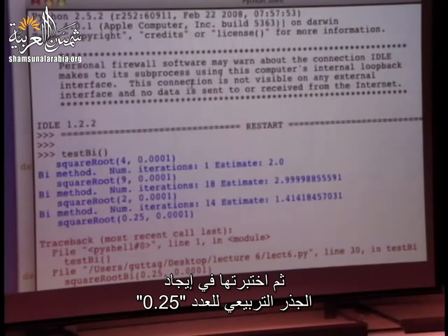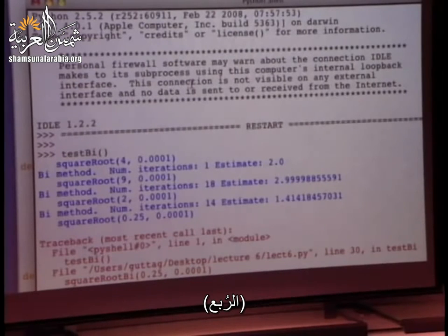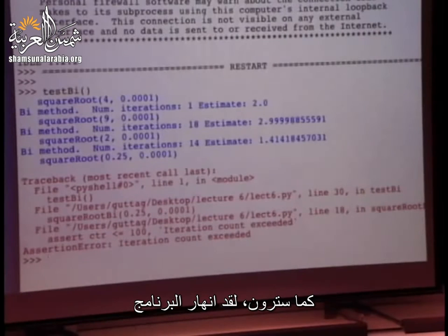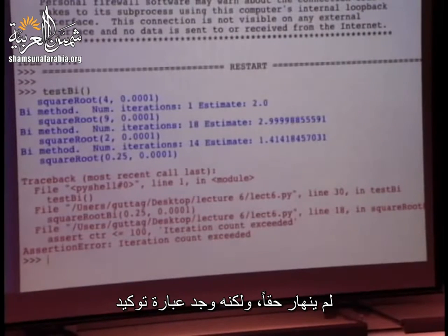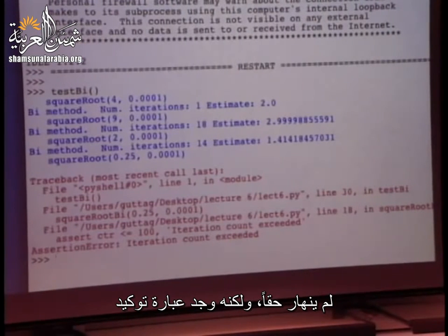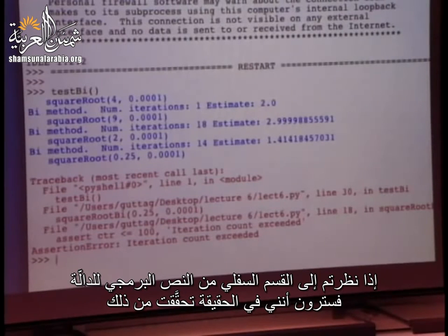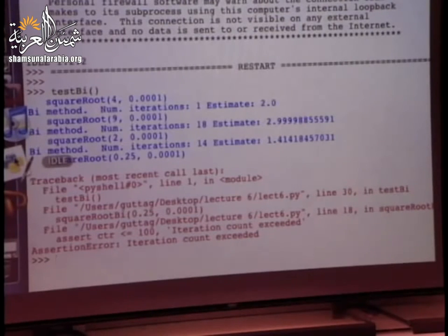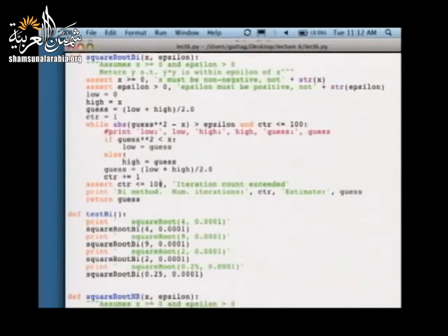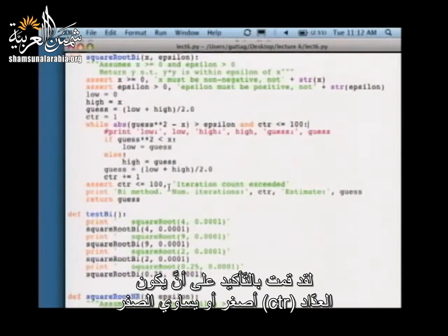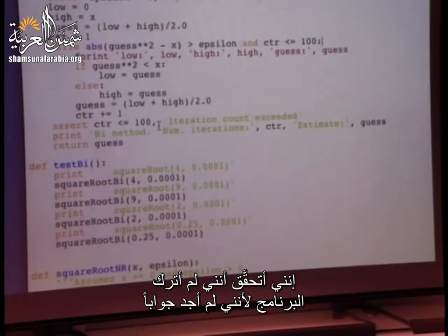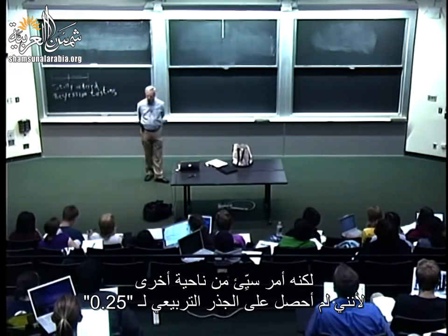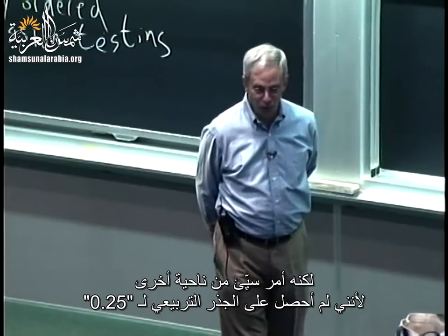I then tried it on 0.25 — one quarter. And what happened was not what I wanted. It crashed. It didn't really crash — it found an assert statement. If you look at the bottom of the function, I assert the counter is less than or equal to 0, checking that I didn't leave my program because I didn't find an answer. Well, this is a good thing — it's better than running forever — but it's a bad thing because I don't have the square root of 0.25.